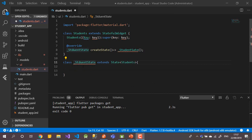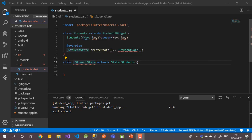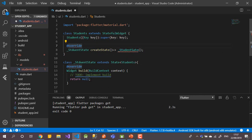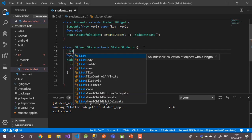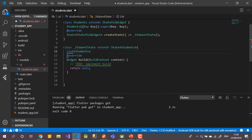We can generate the build method or write it manually. Inside the State class, I need to create a list to hold student data. Let's call it 'students', since we'll save all students in this list.